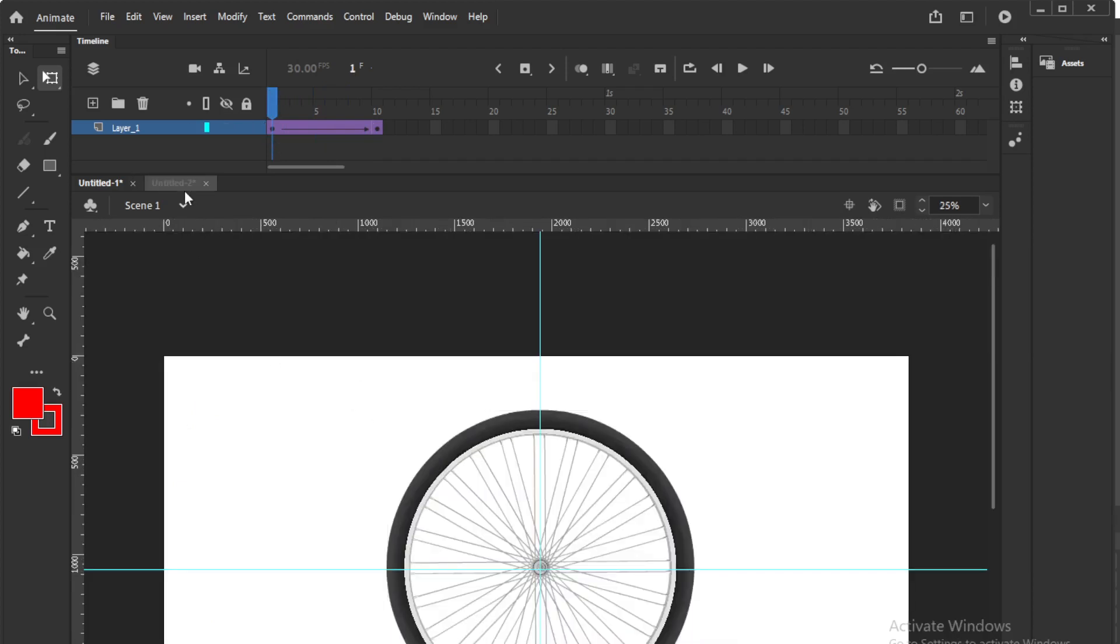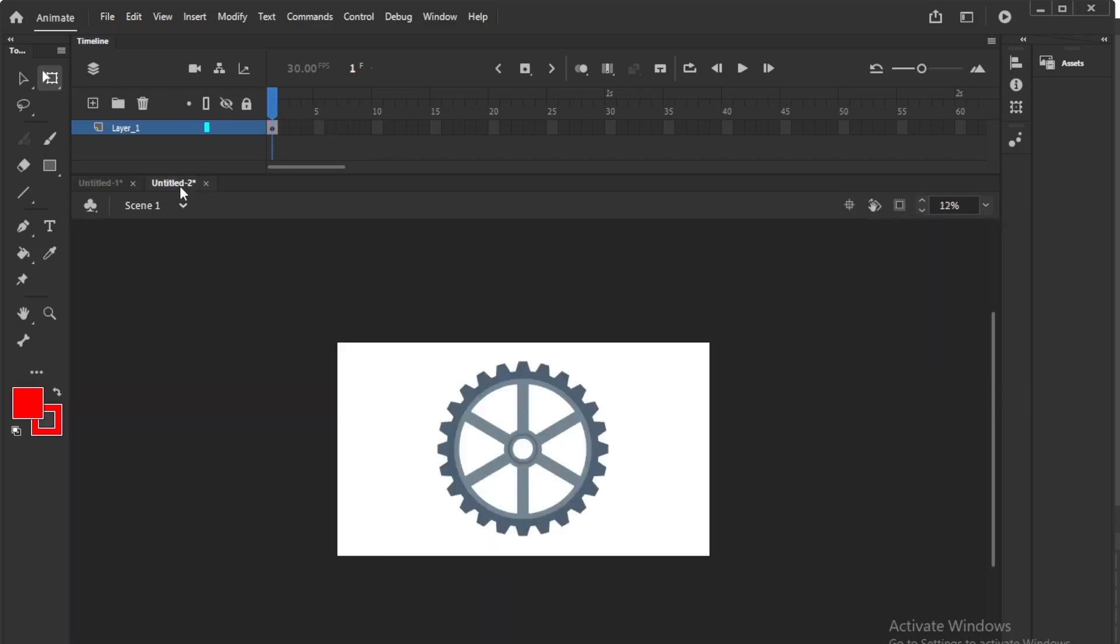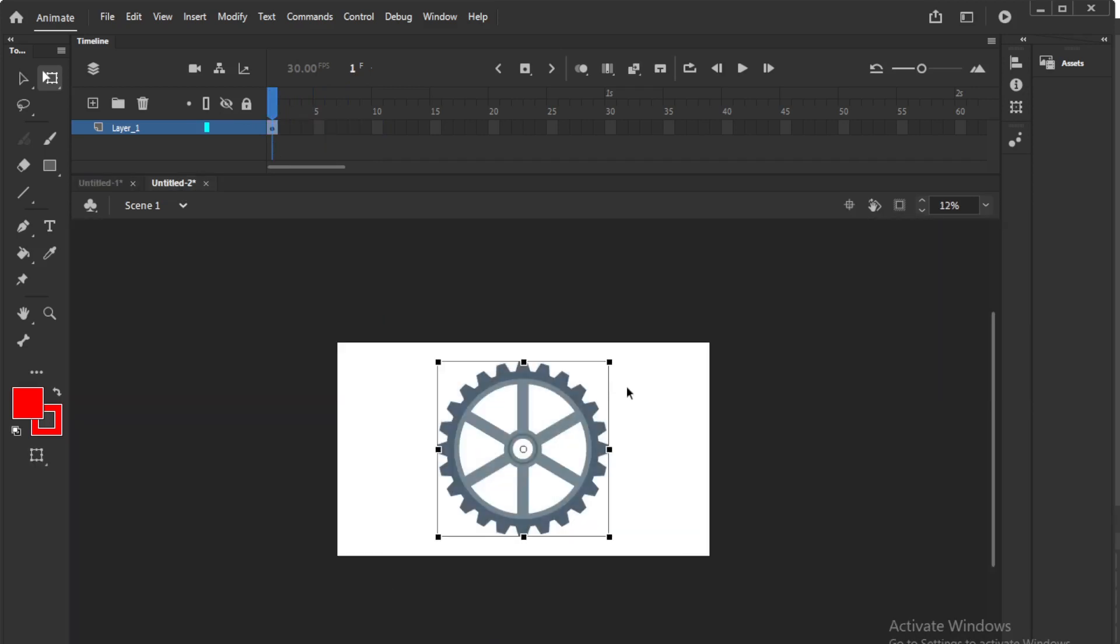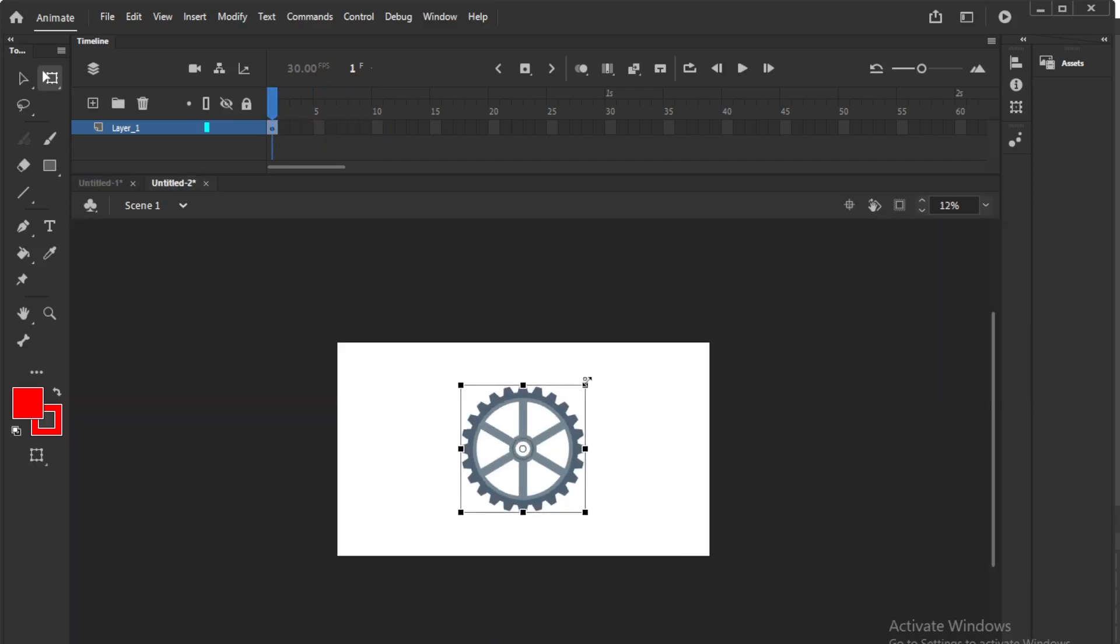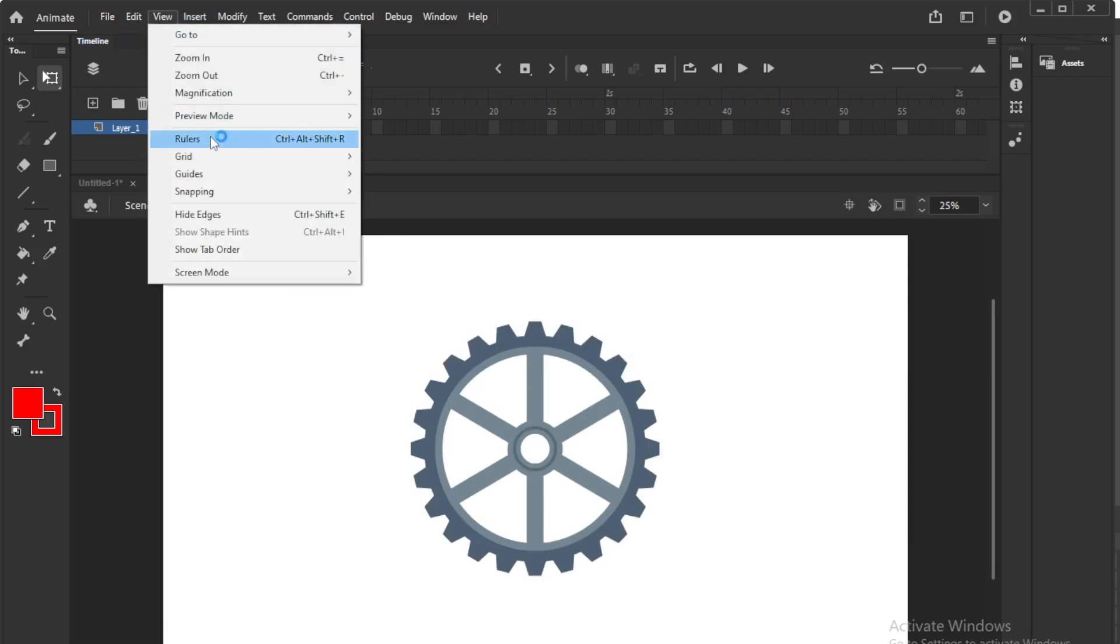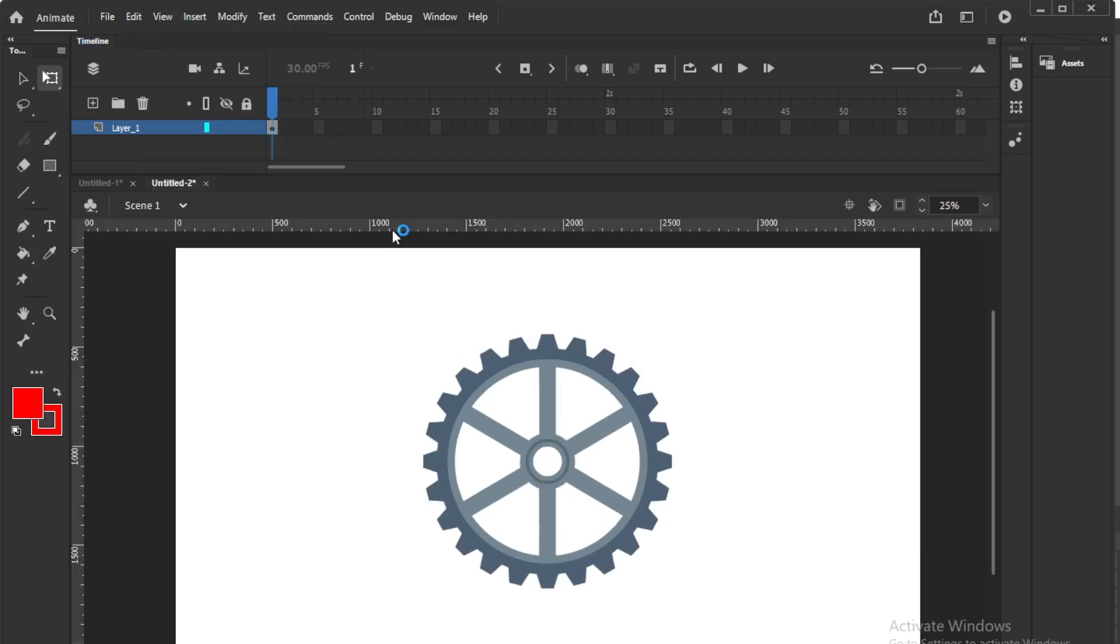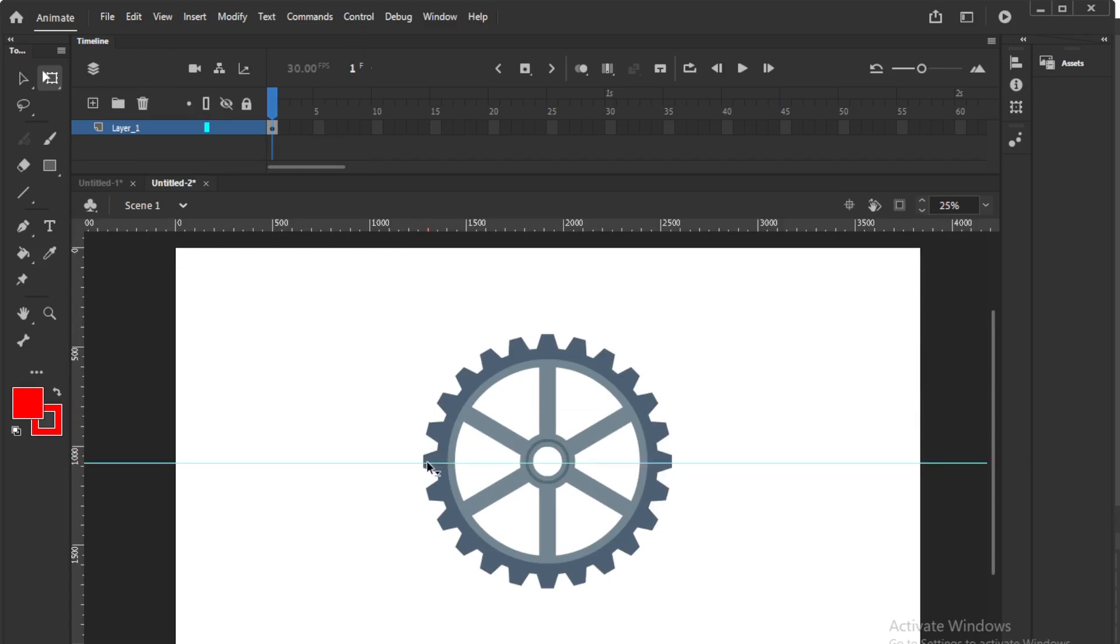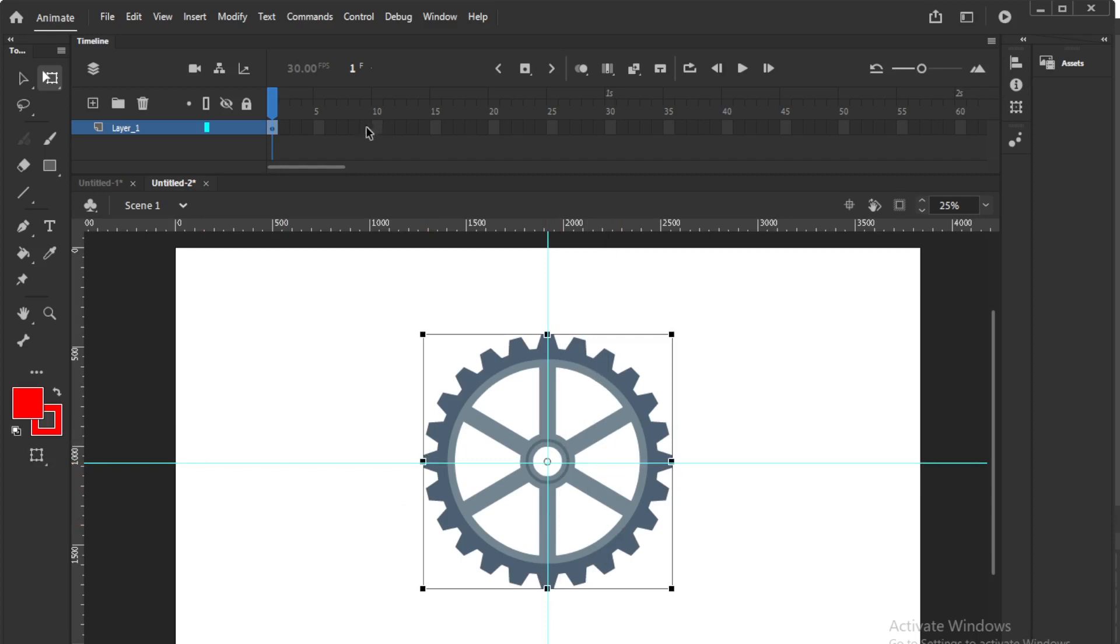So I will show the same thing again with this kind of wheel. So one more wheel and make it a little small. Again I will go for rulers, just to get the center point.